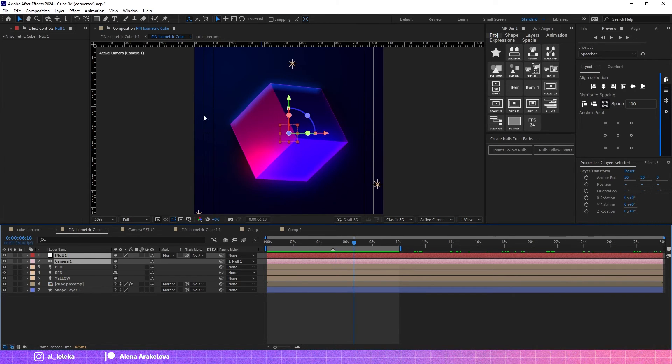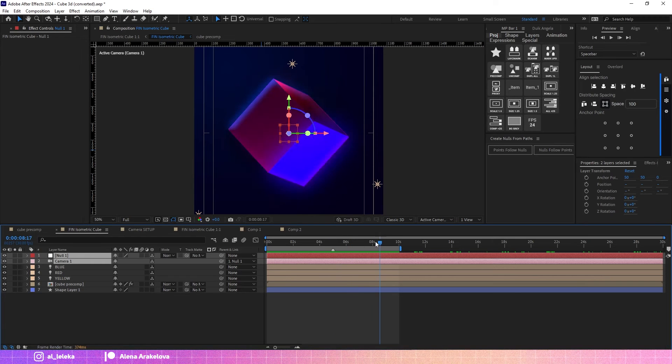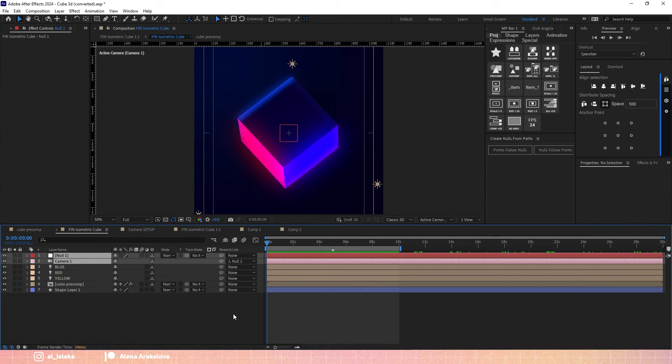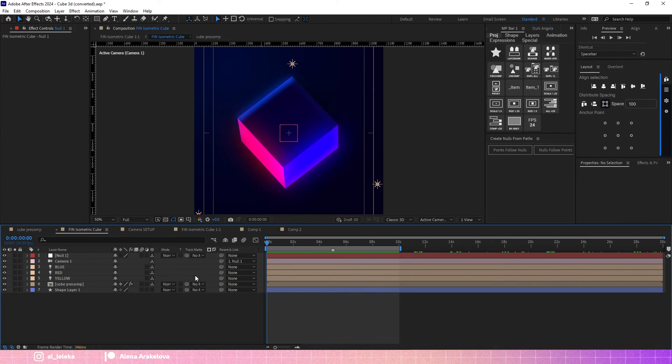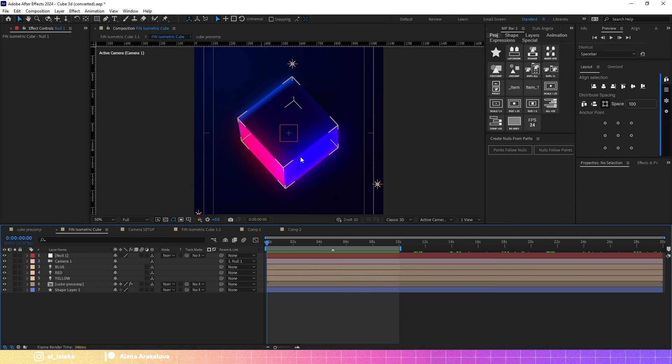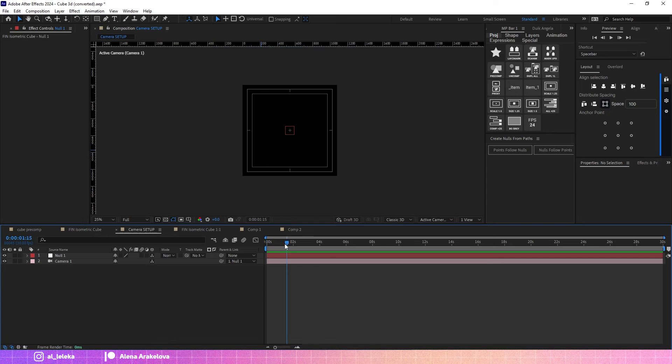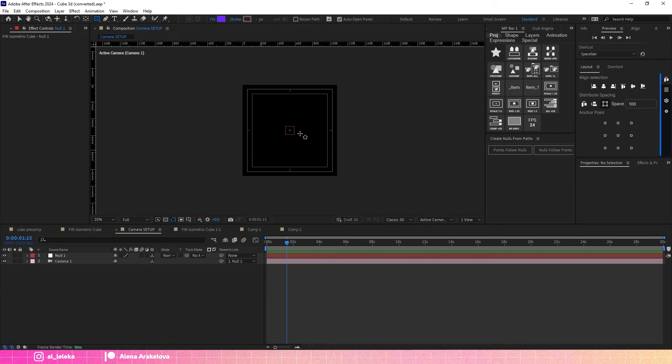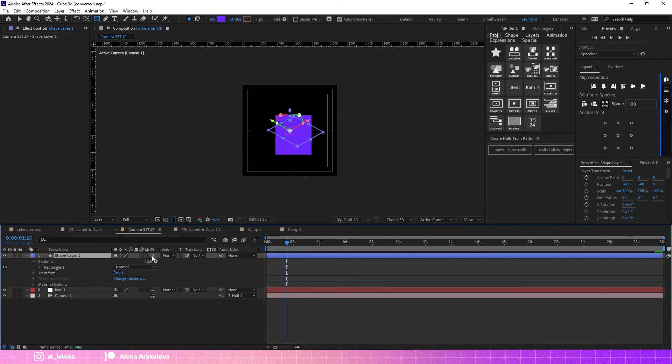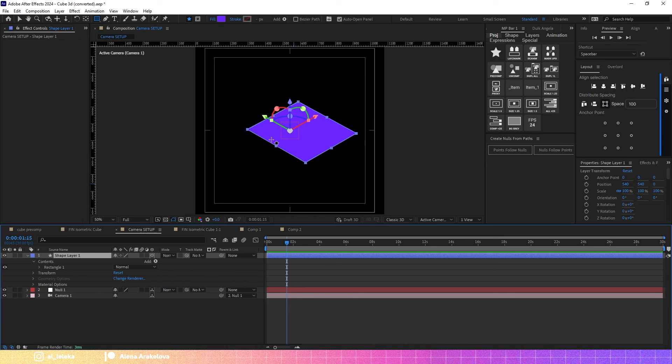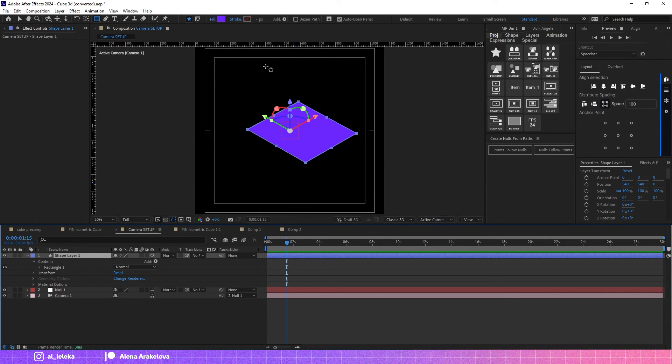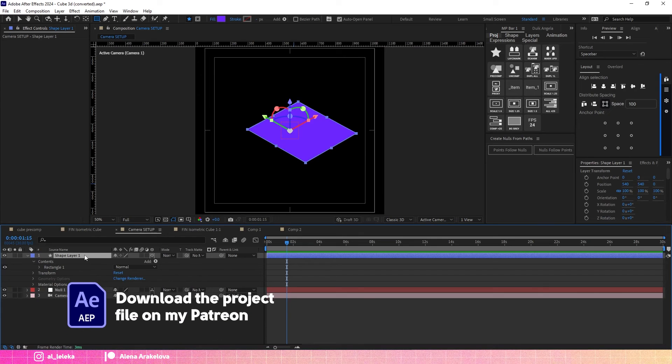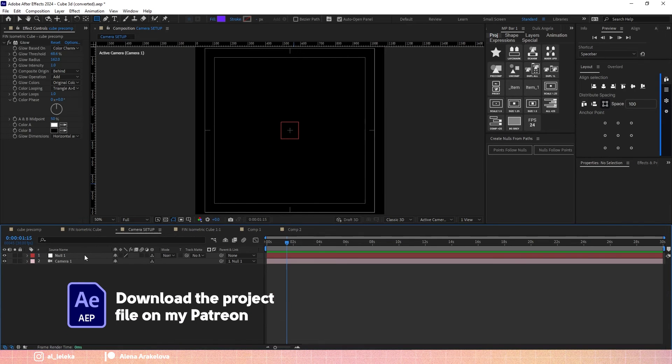All this stuff you can find on my Patreon. You can also get the setup of the isometric camera, so if you create some layers here you will see that you have this isometric perspective without any distortions. The project file is available on my Patreon, so join and select the tier that you like.